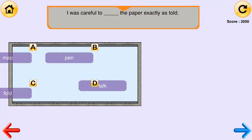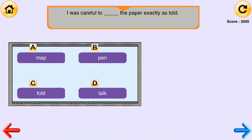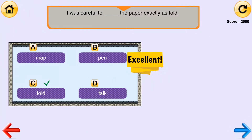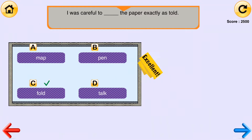I was careful to _____ the paper exactly as told. [Options: map, pen, fold, talk.] Excellent! The correct answer is fold. I was careful to fold the paper exactly as told.